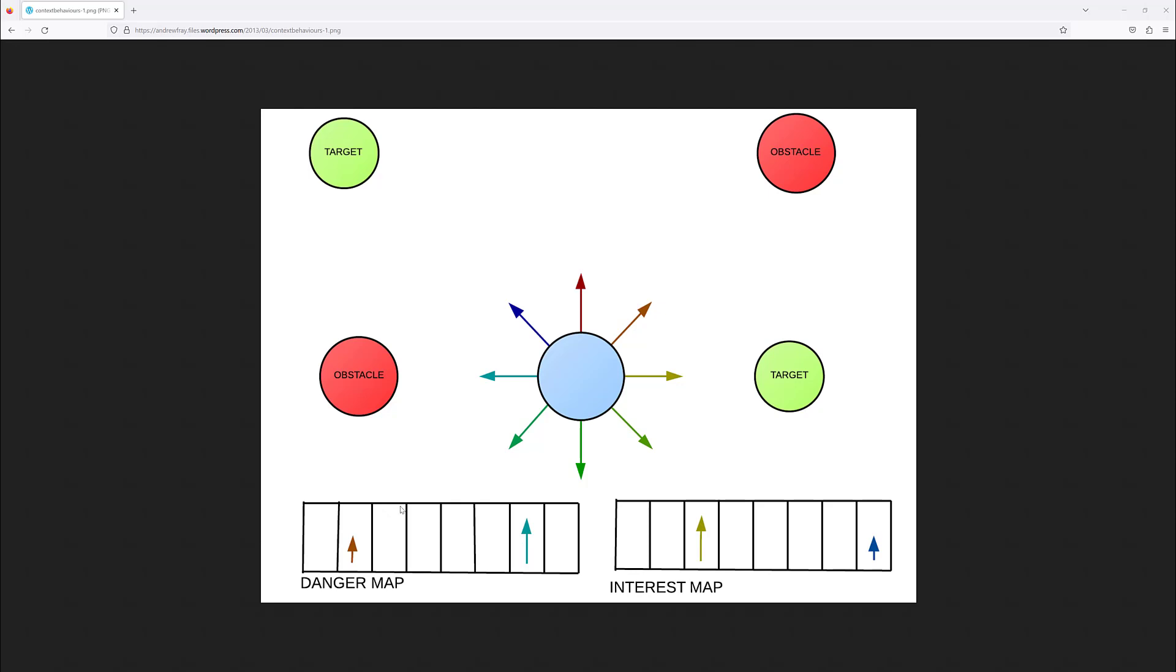At the same time, a danger map is going to be filled. So we're going to have a higher value for this ray for the danger because this obstacle is closer than this other obstacle over here. Then, depending on the values that are contained by these two maps, the context-steering will find for each agent the best direction to take. And now let's have a look at the context-steering module.